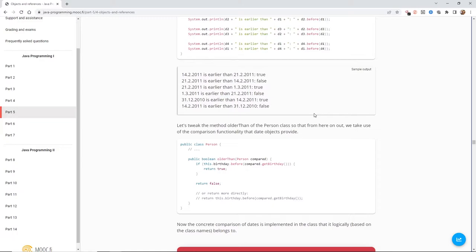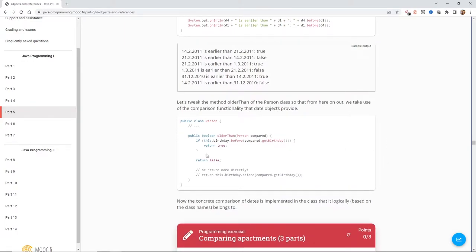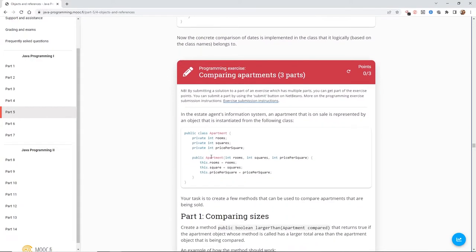Let's tweak the olderThan method of the person class so we make use of the comparison functionality that date objects provide. So we've got 'if (this.birthday.before(compared.getBirthday()))' — we're using the SimpleDate class method and it returns true or return false. That's part of the beauty of object-oriented programming: you can use these different classes to achieve different outcomes. Your classes should be appropriately named, and everything within a class should relate to that class name.